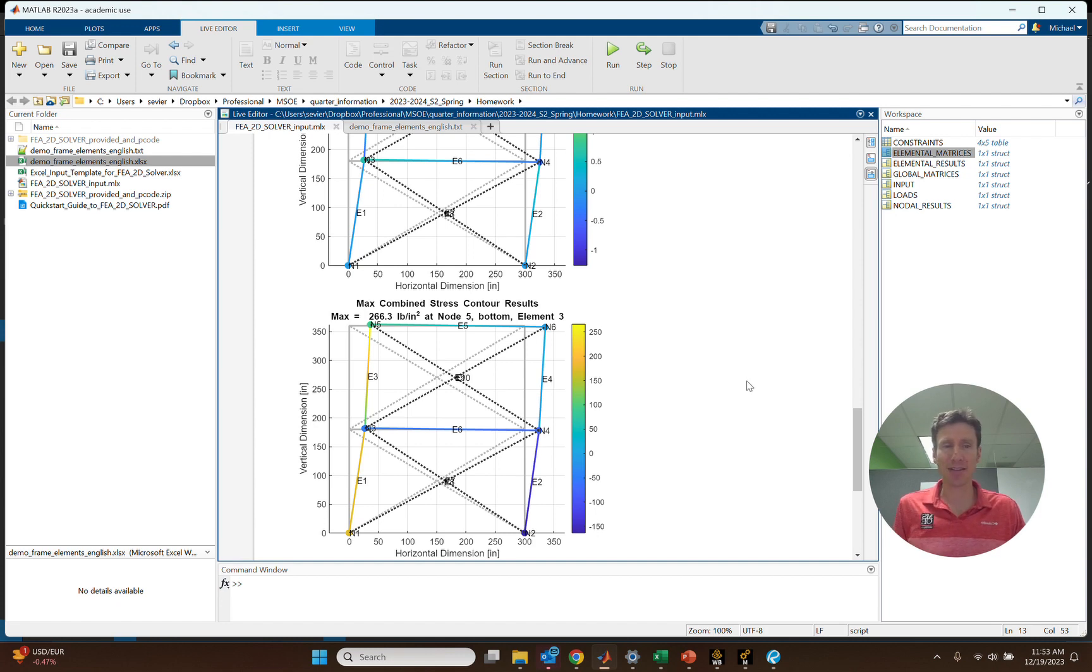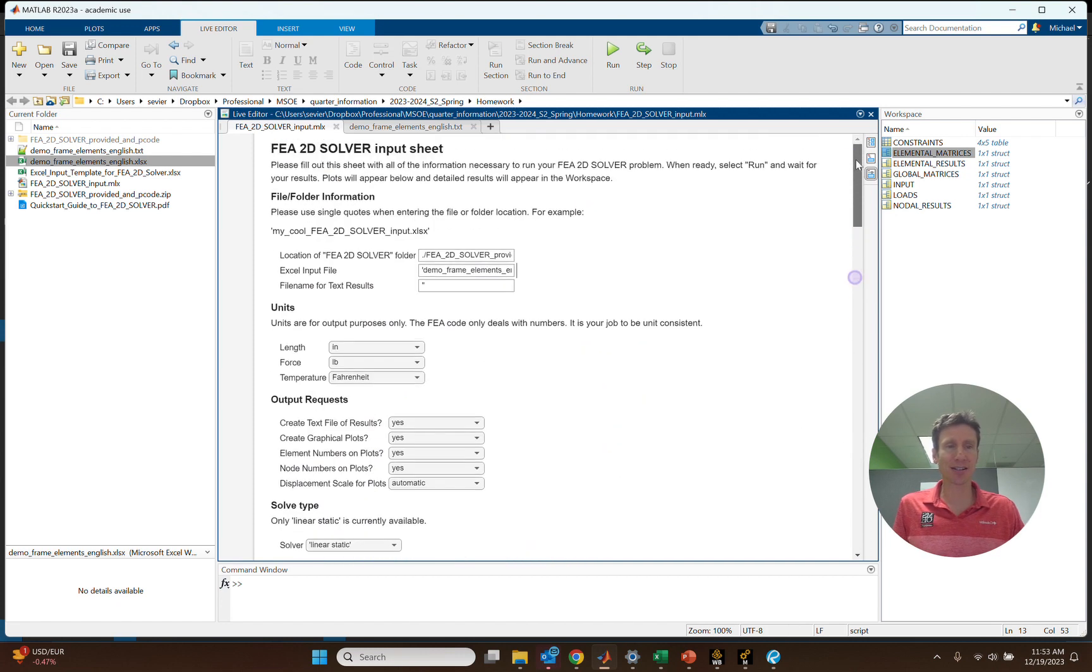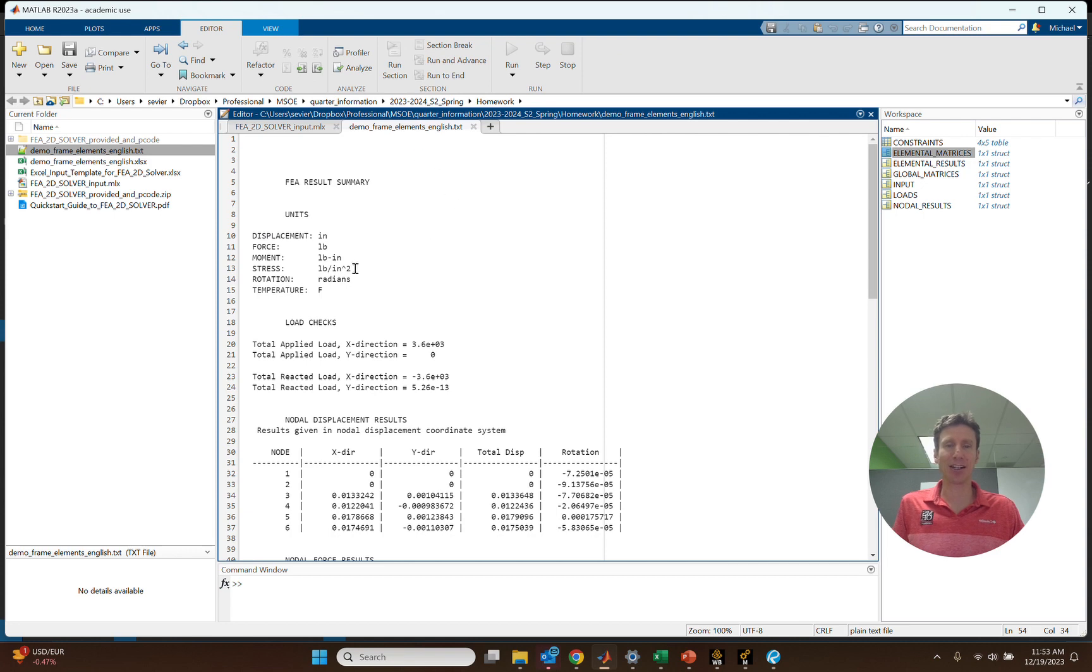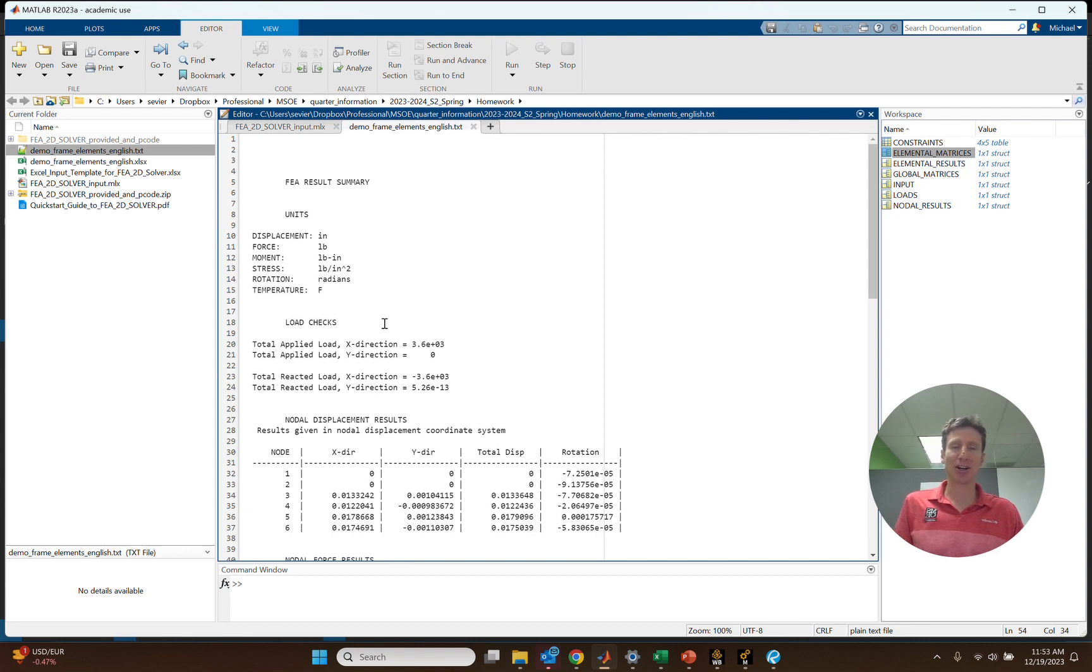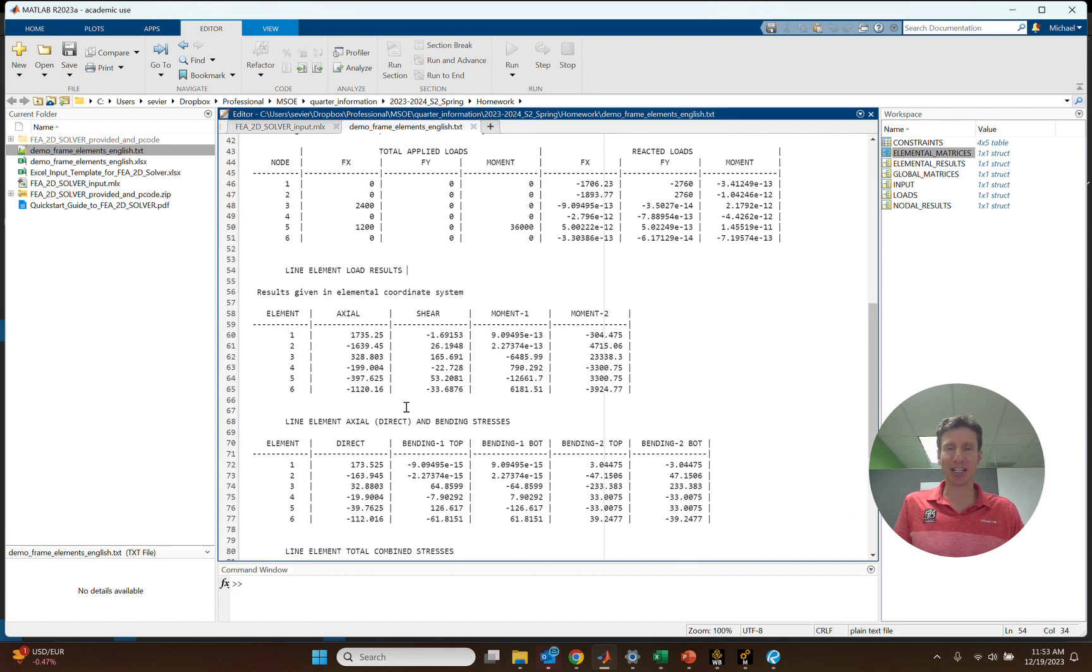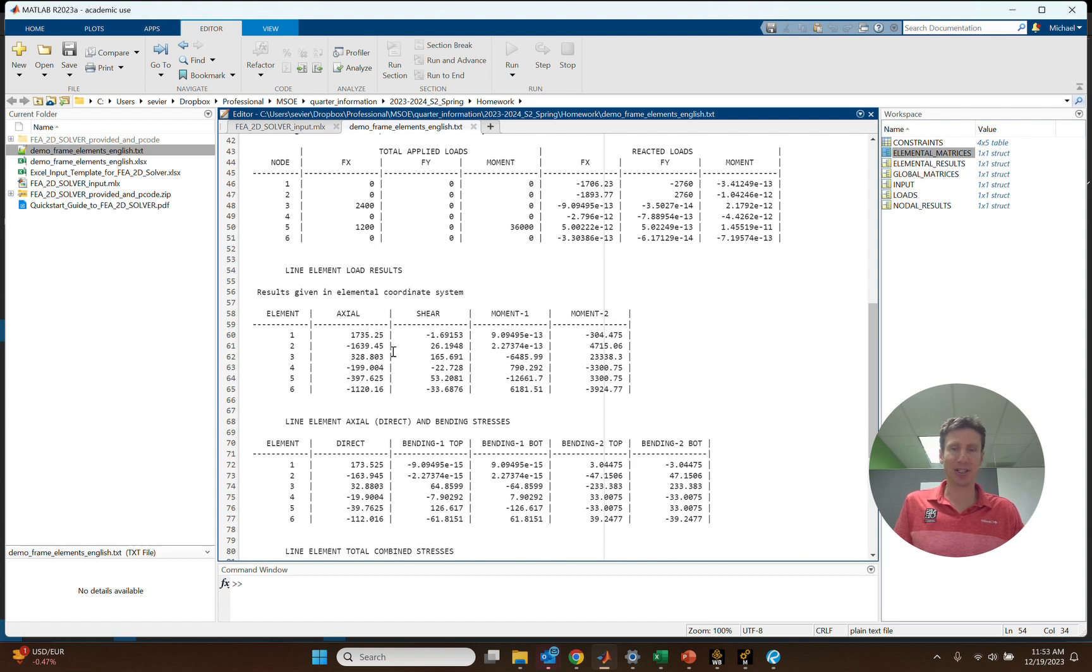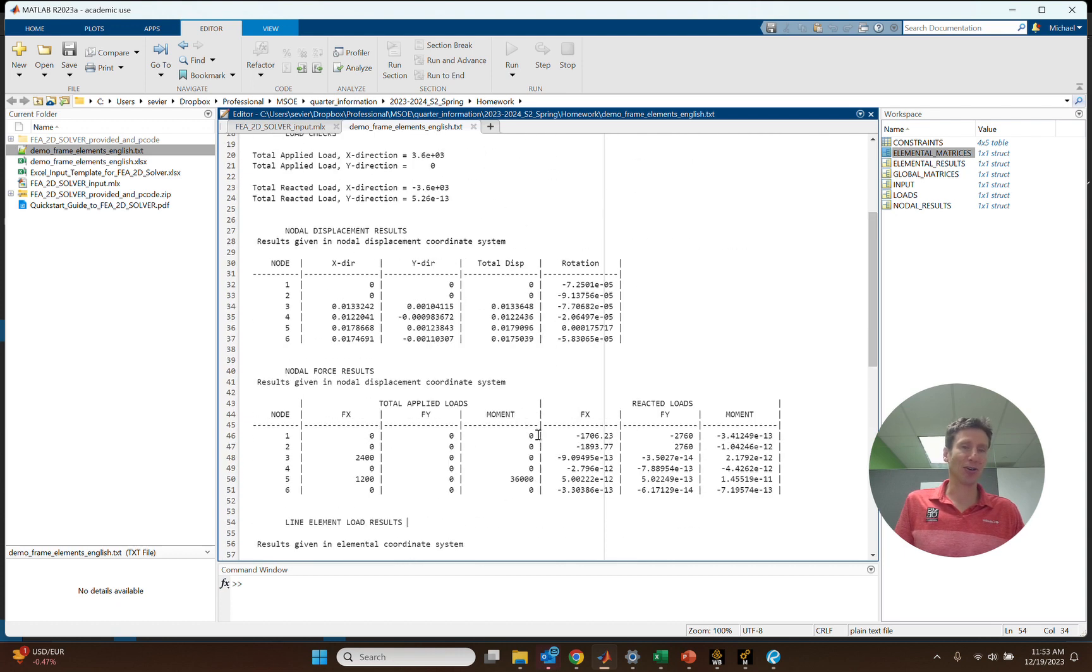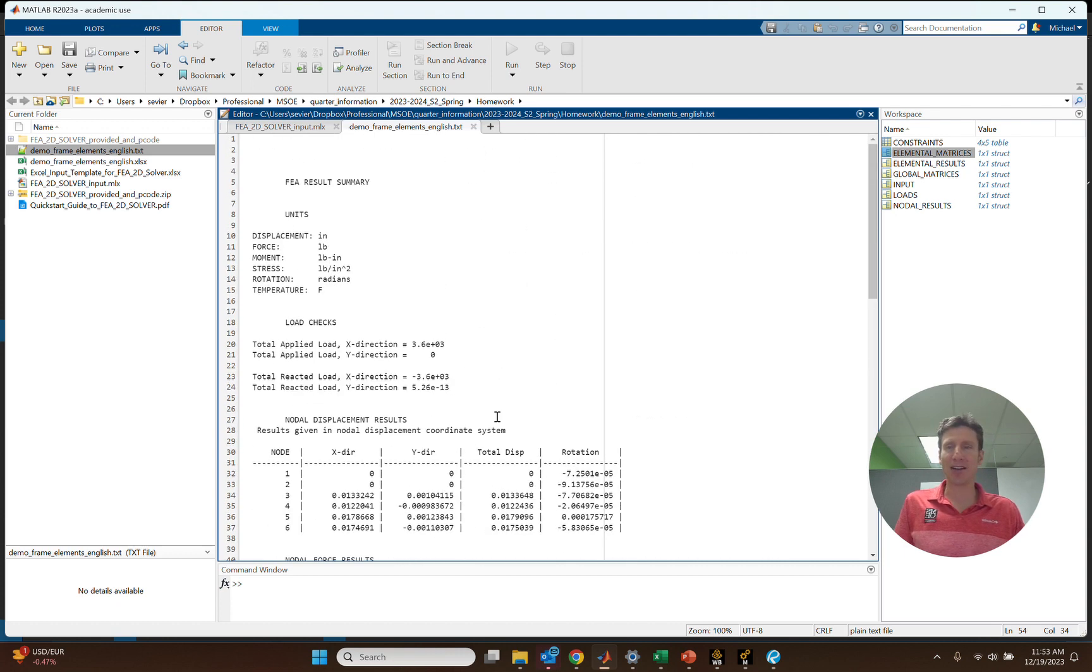So we have that available to us. It also creates a text file, that's what we have here. Text file that shows us what each of the results are for each node, each element, things like that. So we can take a look at our displacements. We can take a look at our section loads for the elements. We can take a look at the stresses within each element.